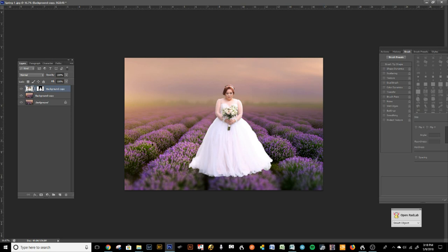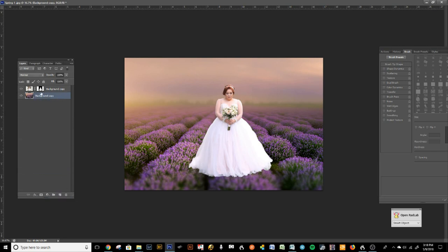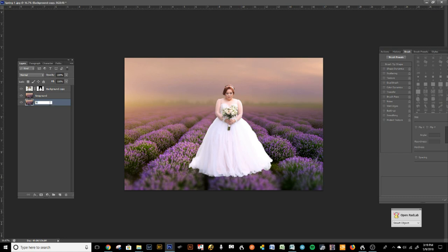Now I'm going to do a foreground and a background layer with the digital backdrop. Under background copy, we're going to make two layers — let's name them: one called 'foreground' and one called 'background' so you can keep them in order. I also like to make another copy of the background just in case, because it's always nice to have another original copy.